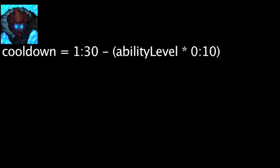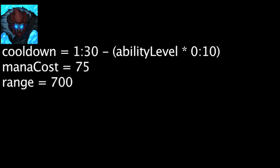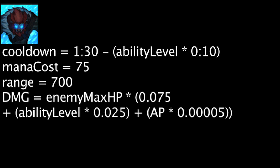Trundle's ultimate ability, Subjugate, has a cooldown equal to 90 minus the ability's current level times 10. It will also cost 75 mana. When cast, it will deal true damage to an enemy champion within 700 units equal to their maximum health times 0.075 plus the ability's current level times 0.025 plus Trundle's ability power times 0.00005. Trundle will heal himself for the amount of health lost.